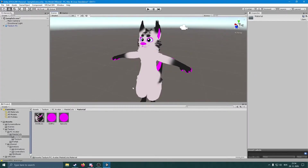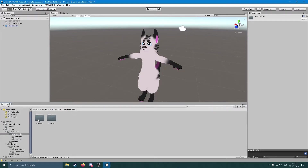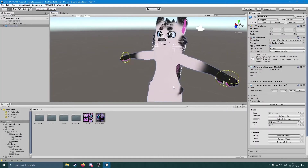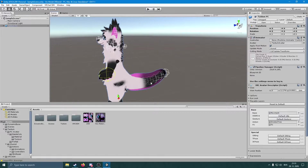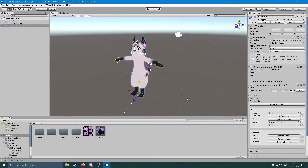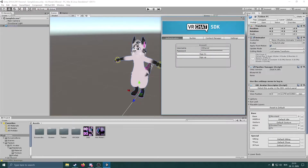Click on the PC Avatar Prefab and simply drag it onto the Hierarchy. Now you should see all the Dynamic Bones already if you imported Dynamic Bones correctly. The textures are under the PC Avatar Material, or you can go to the texture which is basically the main one. If you click on the avatar, you should see all the Dynamic Bones - these little circles.